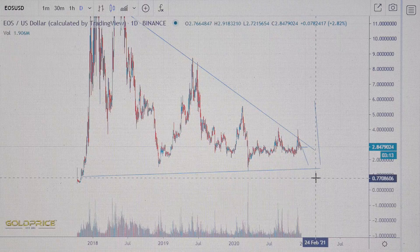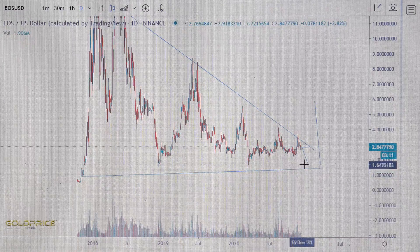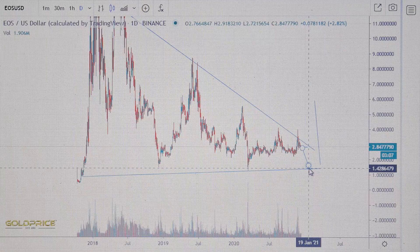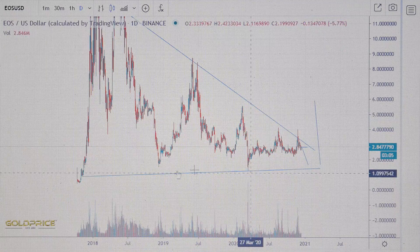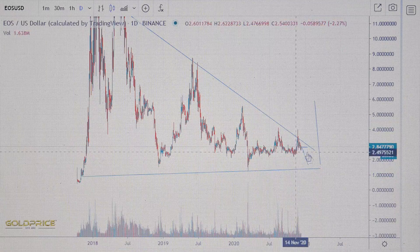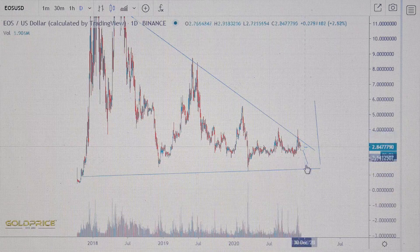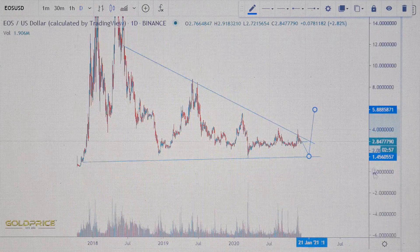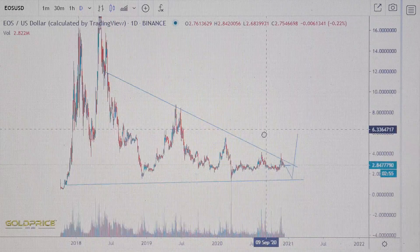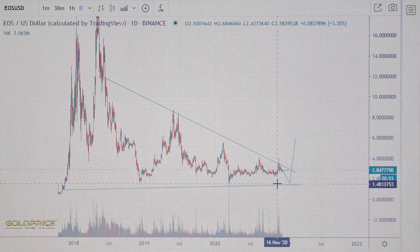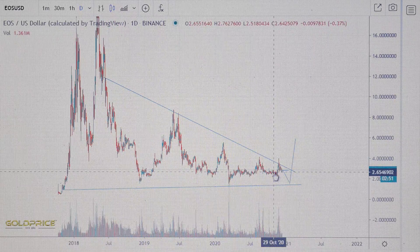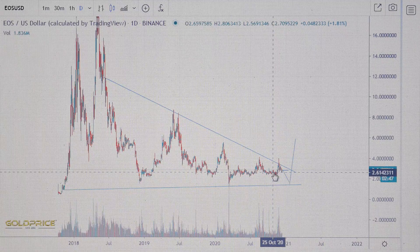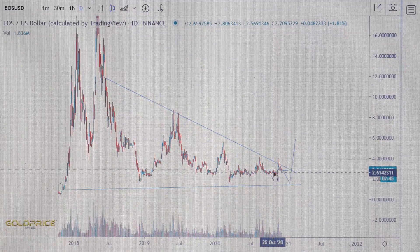I expect lower prices here — one time, two times, maybe a third time going down. And then after that, I think the price will explode, because we are in this channel and the signs are negative right now.